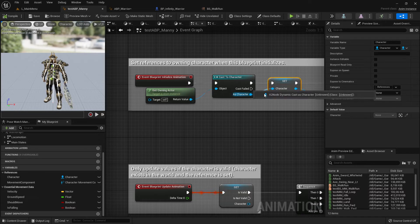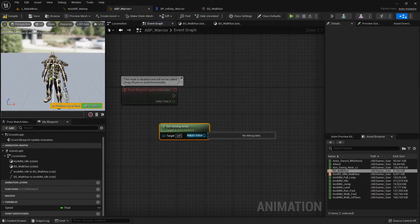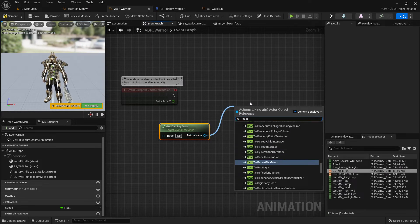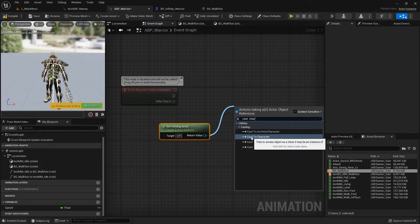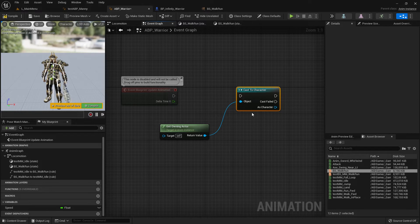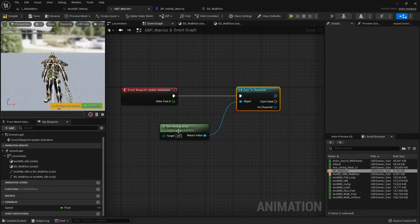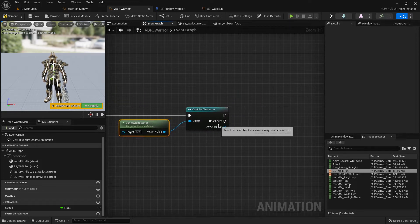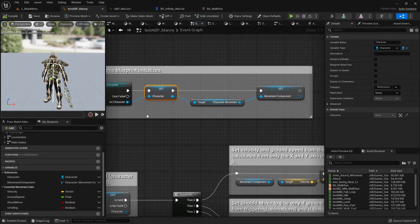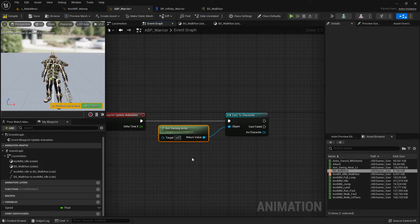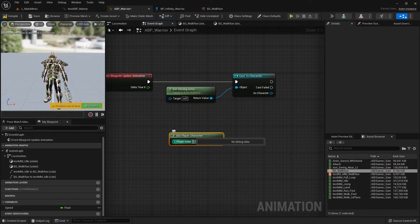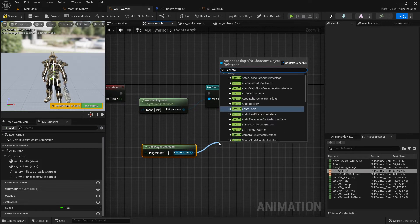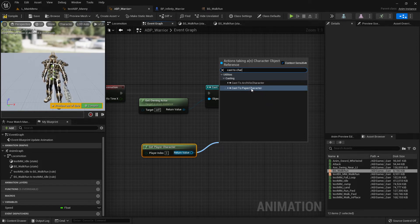Then we cast. A cast means we take our owning actor and specify which type it is. We make a Cast to Character node. The character here should be your specific character blueprint. Let me show this another way - you can also use get player character with index zero, then cast to your character. The character name we need should be in our game folder.